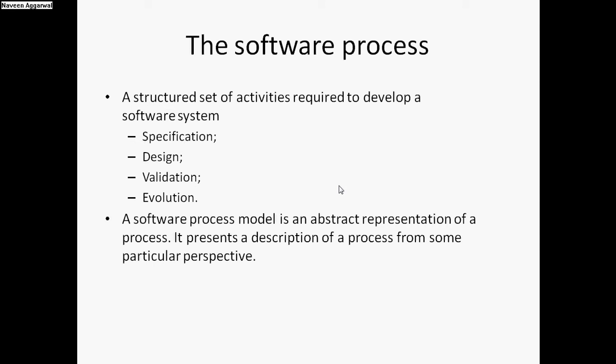Based on this specification, we design the different components of the software which will be used and which will finally be deployed at the client end. Before deploying, we need to validate whether these components which we have developed are as per specification or not.